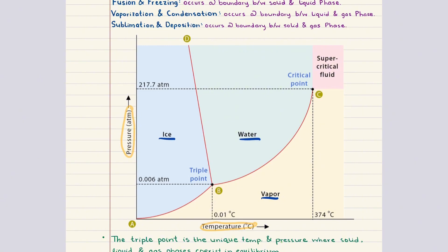In this section we're going to focus on the phase diagram of water. Here you see the labeled regions that represent the single phase domains. The curved lines separating these regions are known as phase boundaries. Any point along a boundary represents a set of conditions where two phases coexist in equilibrium. Crossing one of these boundaries corresponds to a phase transition, because the system is moving from one stable phase to another.